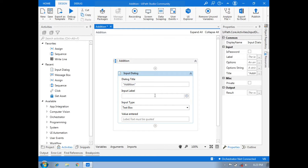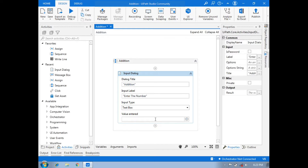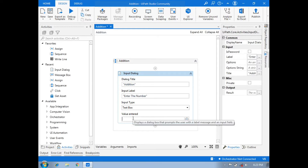For the input label, we will write 'Enter the number' in double quotes. The input type is text box, and the value entered — meaning the value which is entered by us — is stored in the result section.